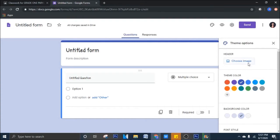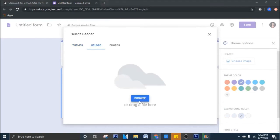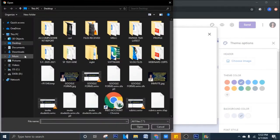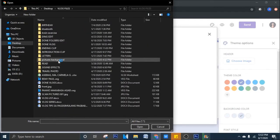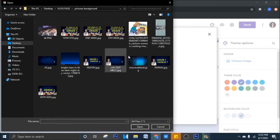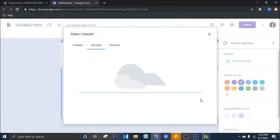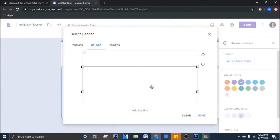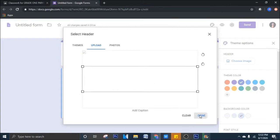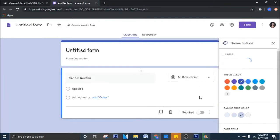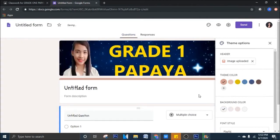Pero gusto ko mag-upload din ng Customize na pictures. So, pwede yung i-click natin itong Choose Image. Mag-upload tayo sa, halimbawa, nasa file mo. Halimbawa, yan. Tara! So, meron ka ng header sa iyong Google Form.